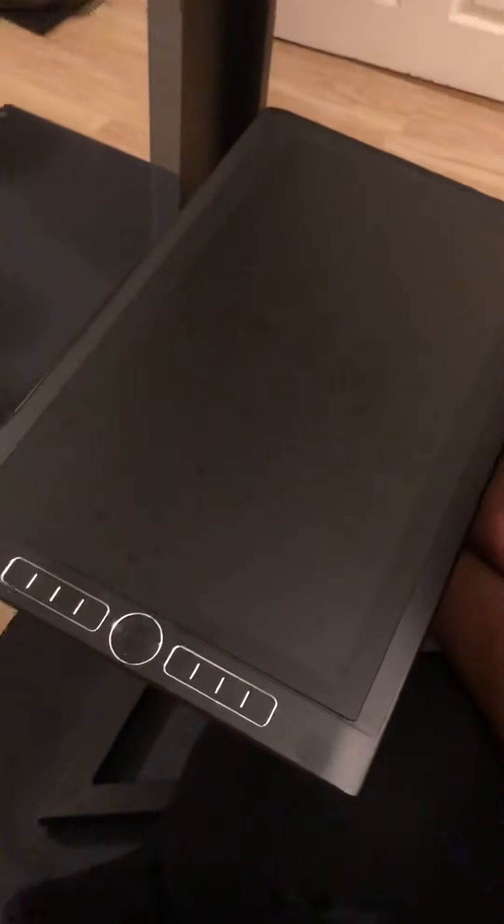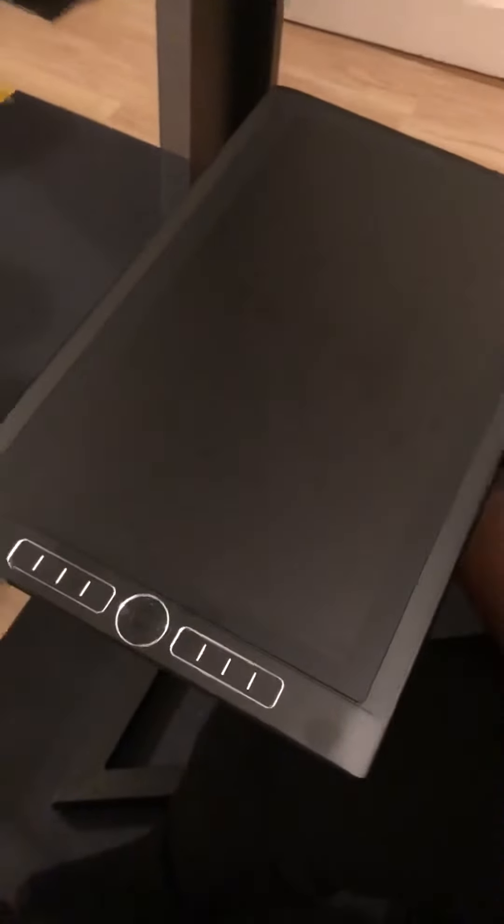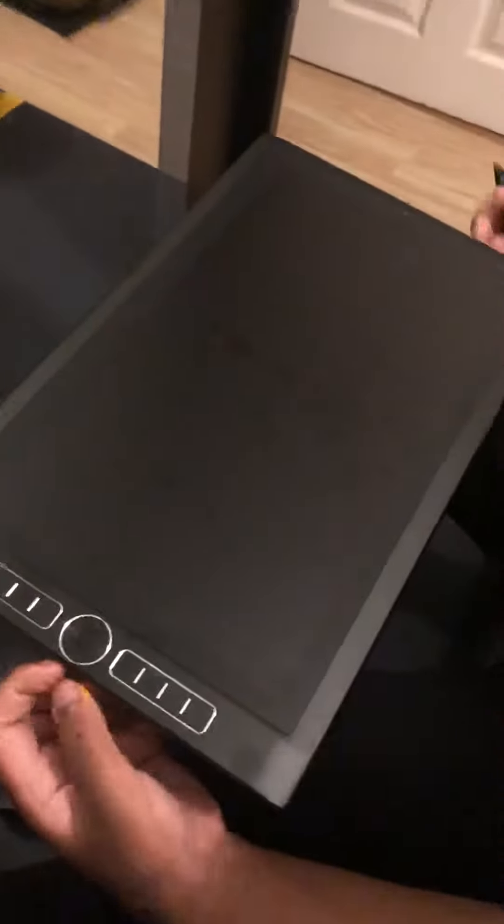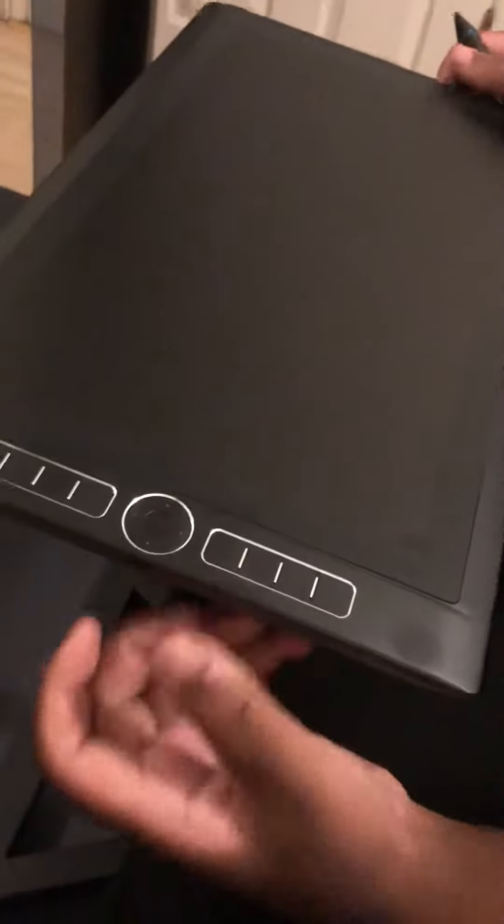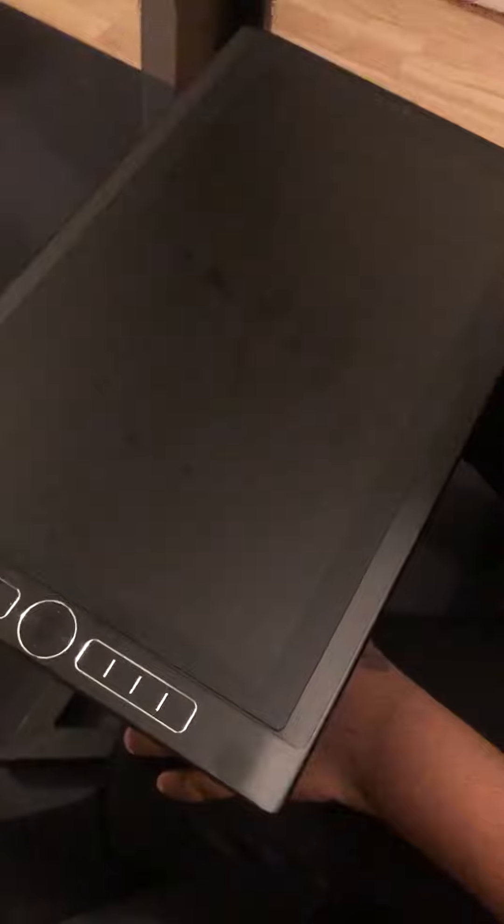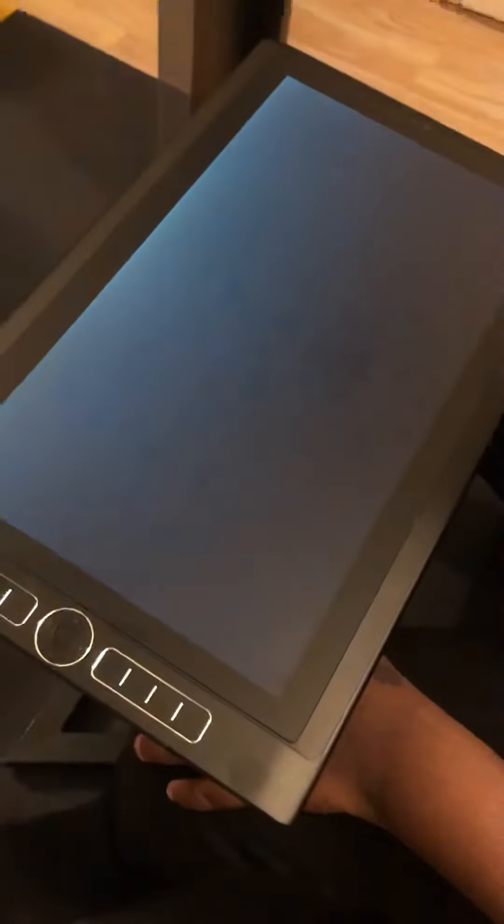We received back the Wacom from customer service in Germany but we're still having exactly the same problem. We're going to demonstrate by turning on the machine and show you in video form so you can actually see what we're going through.